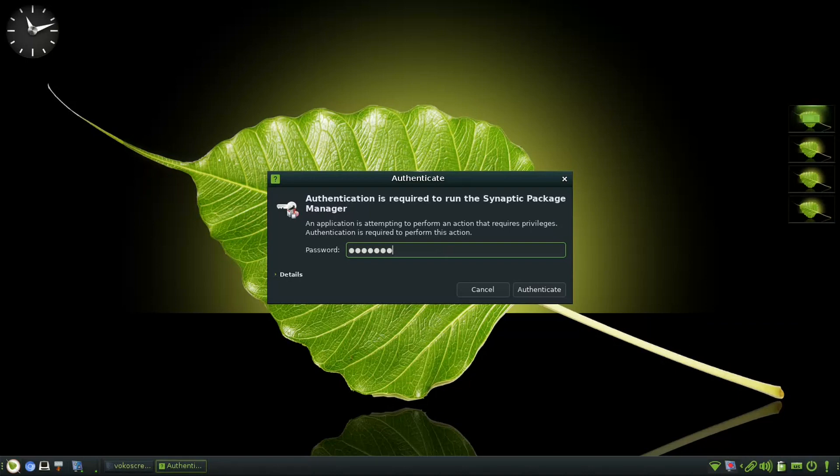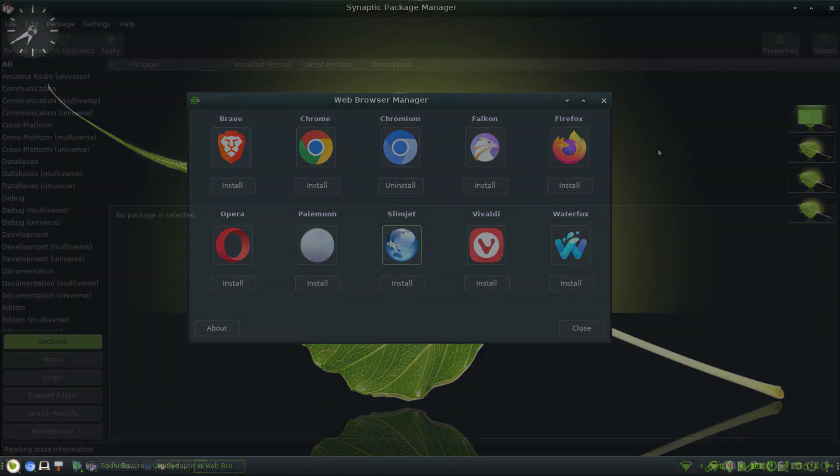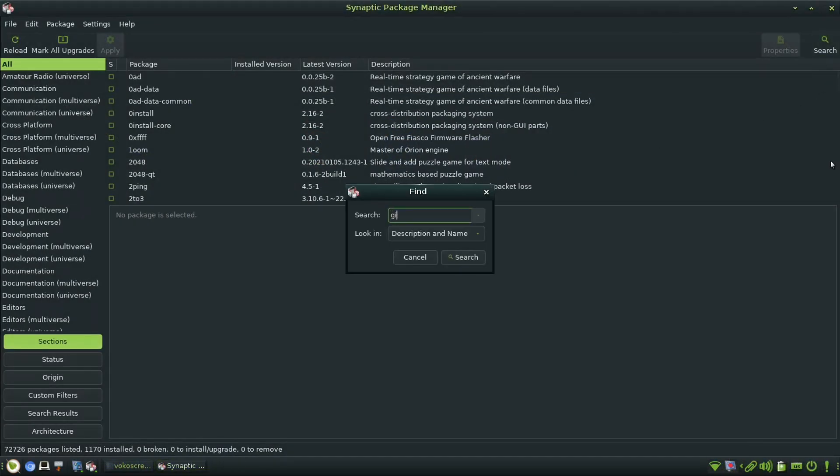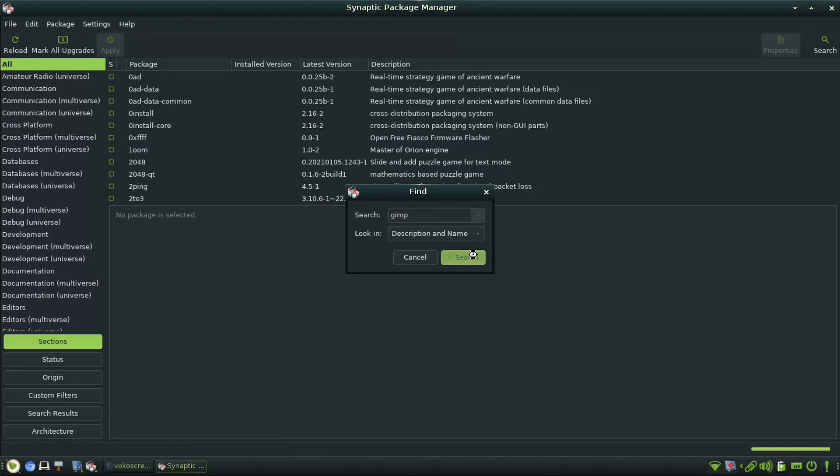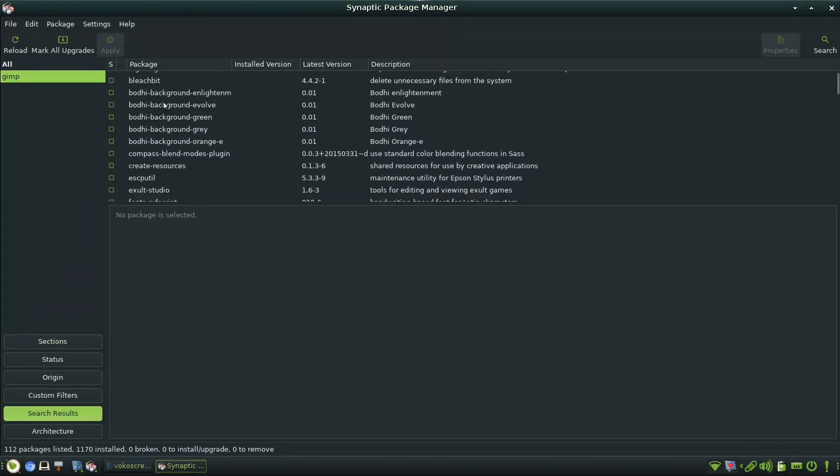Bodhi Linux 7.0 comes with Chromium browser and also provides a web browser manager application to install your favorite browser. Bodhi Linux standard release comes with a very minimal list of applications. Other required applications can be installed using Synaptic Package Manager.